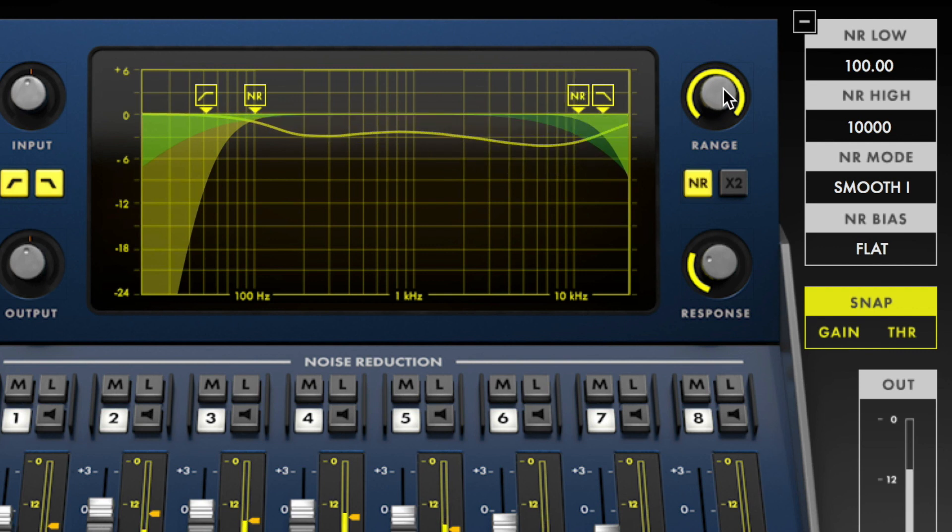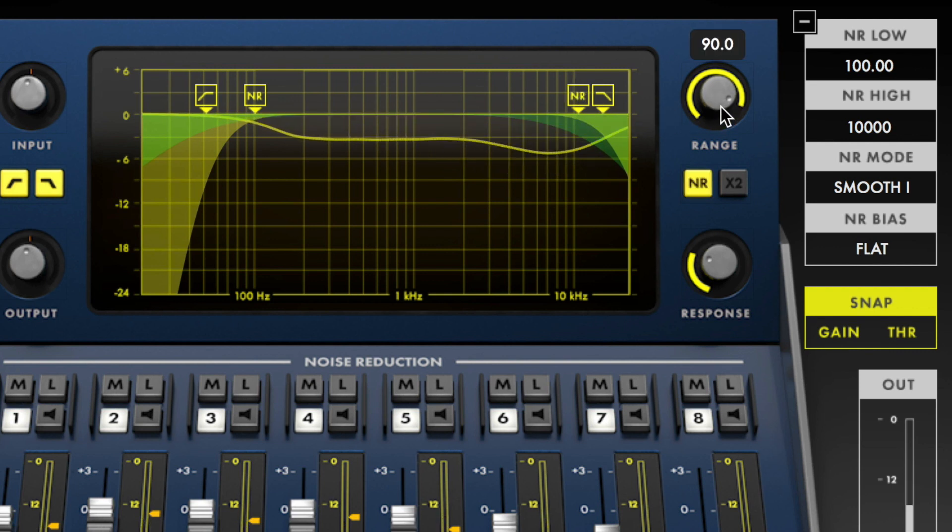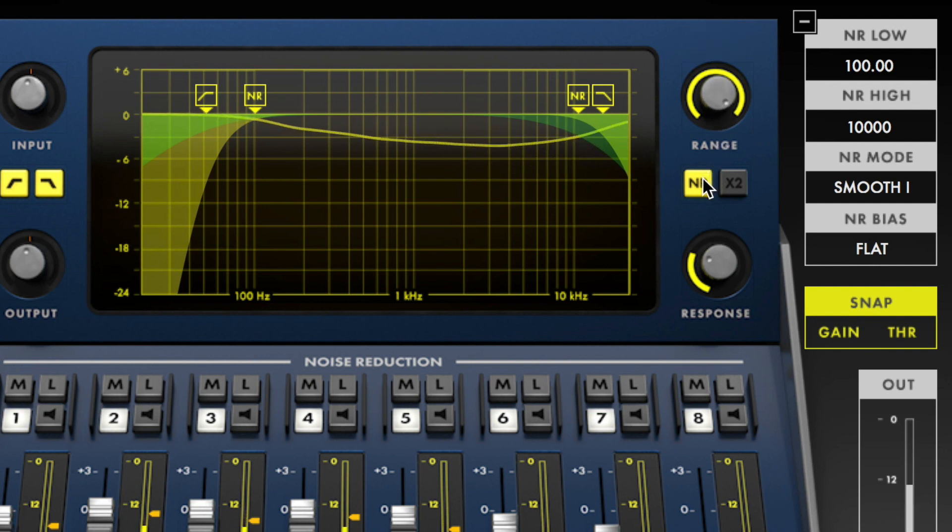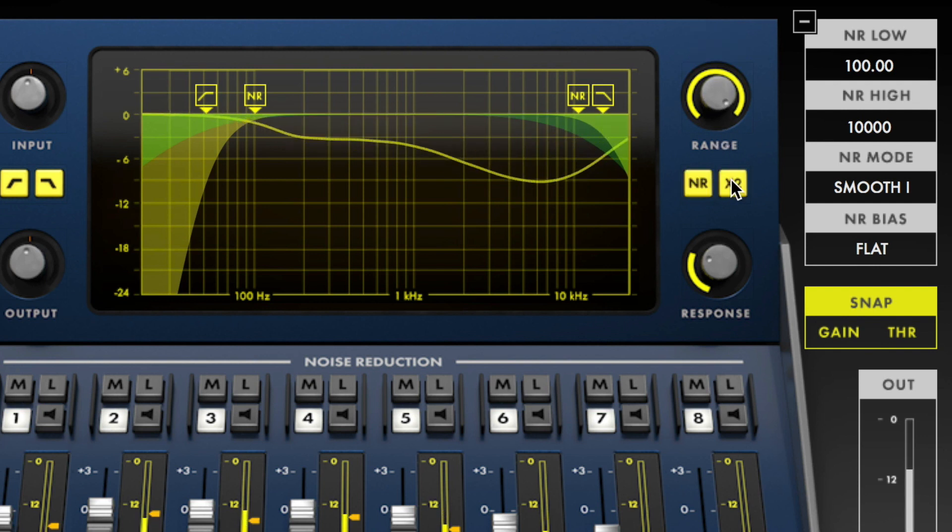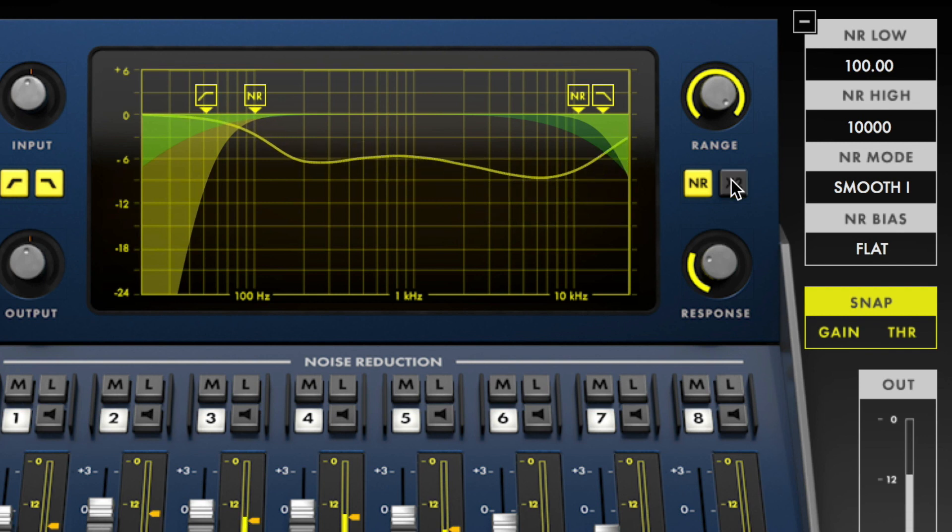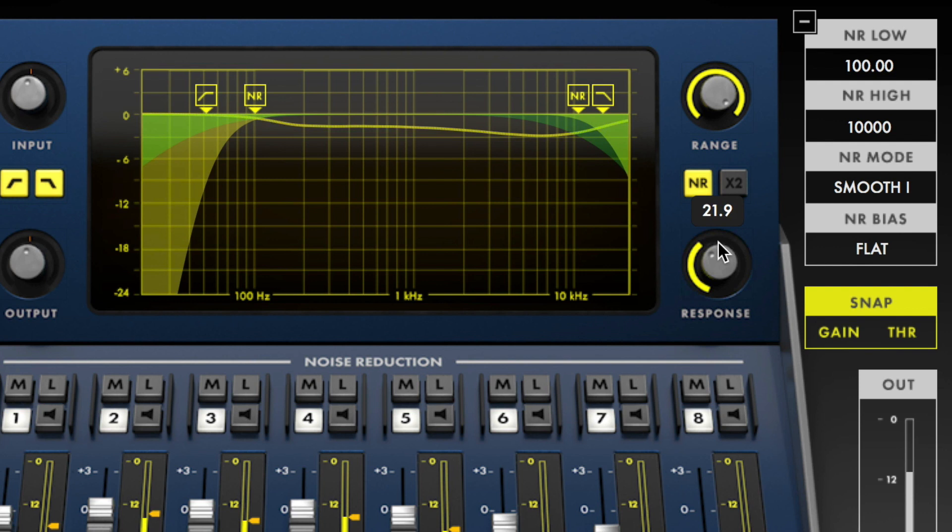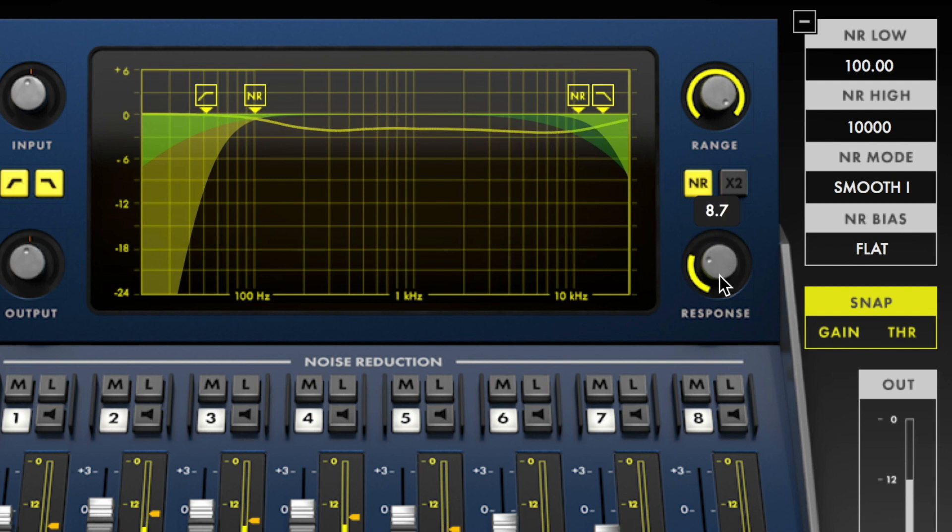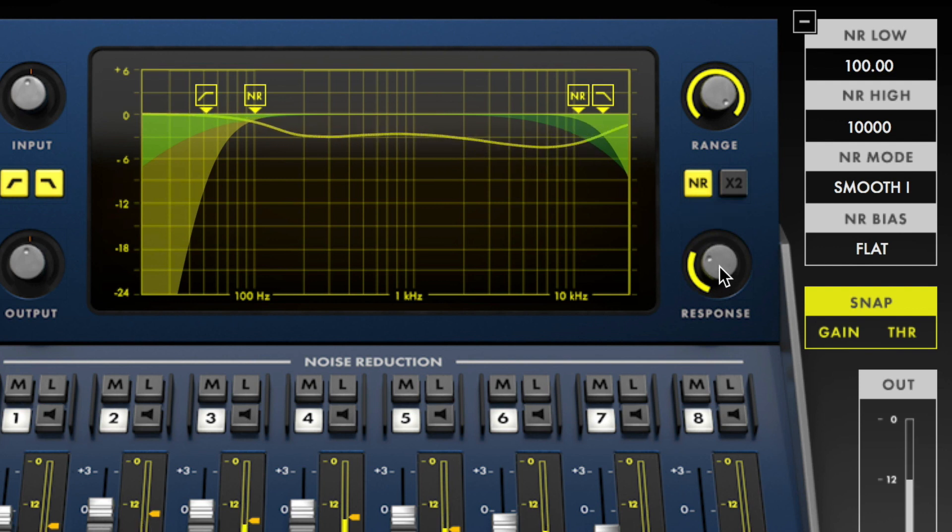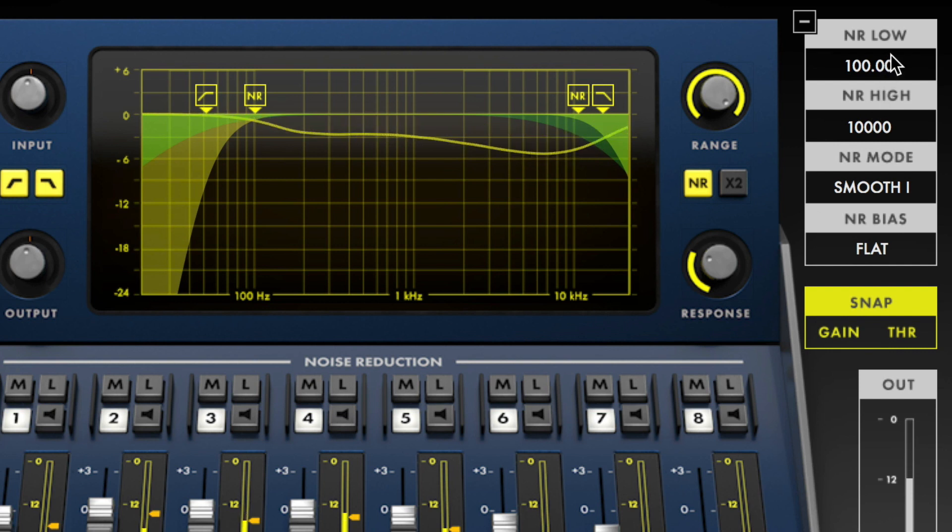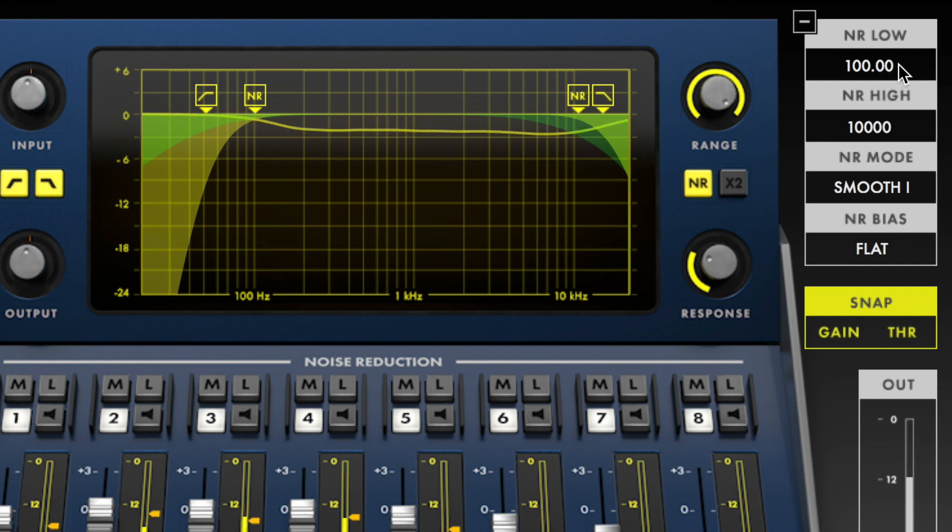The range knob adjusts the overall amount of noise reduction. The NR button enables the noise reduction processing while the X2 button doubles the amount of reduction being applied. The response knob adjusts the rate at which the noise reduction occurs based on the noise reduction mode that is currently selected.